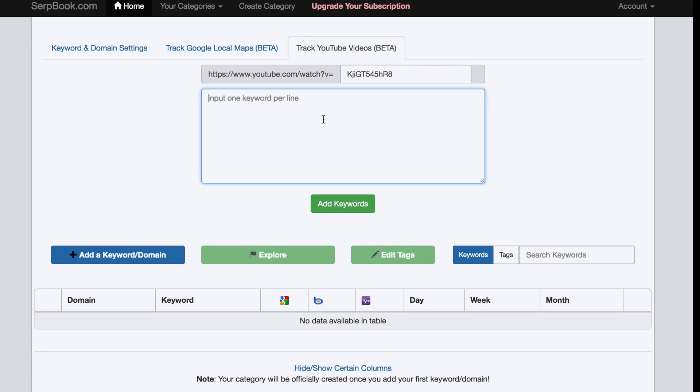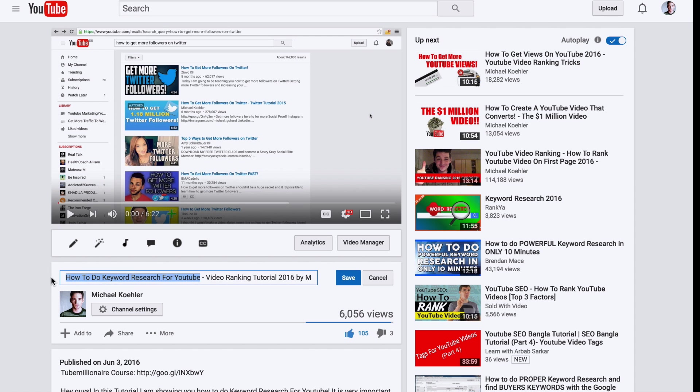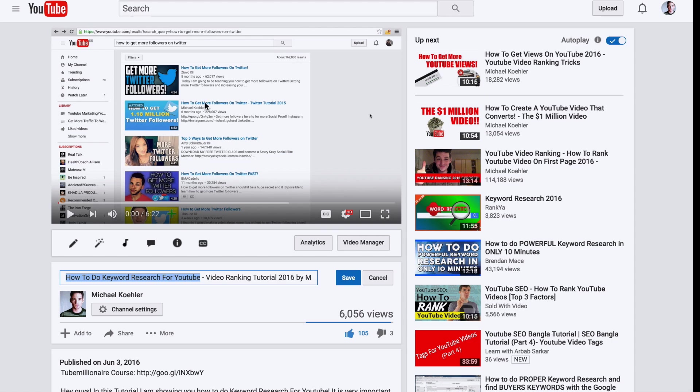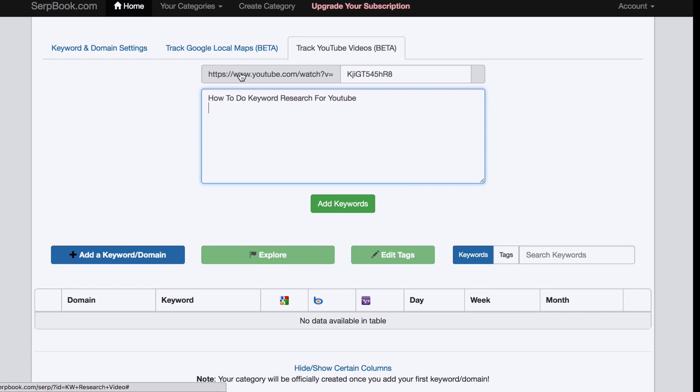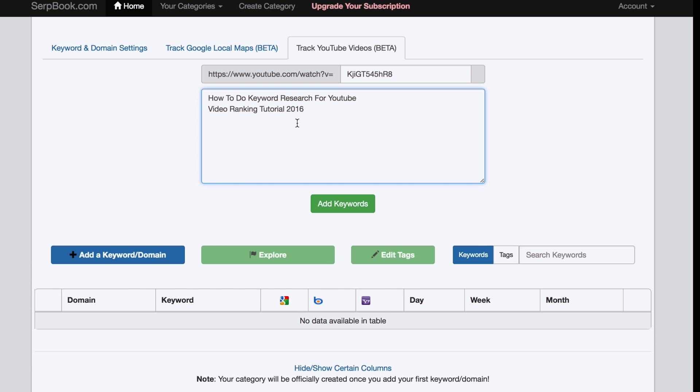Now you want to take your keywords and put them all in here. So this would be, in my case, I want to rank it for how to do keyword research on YouTube, video ranking tutorial 2016, for example, and video ranking tutorial.